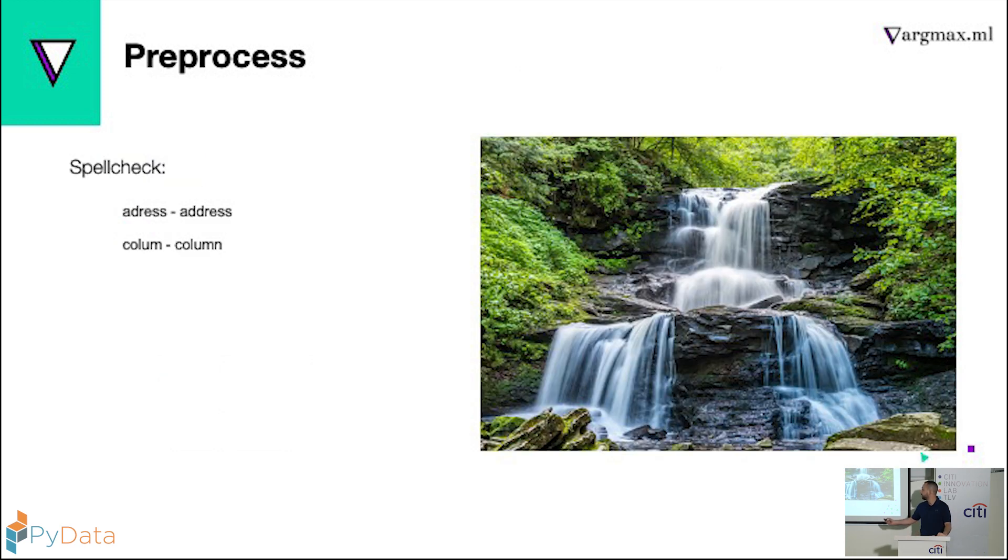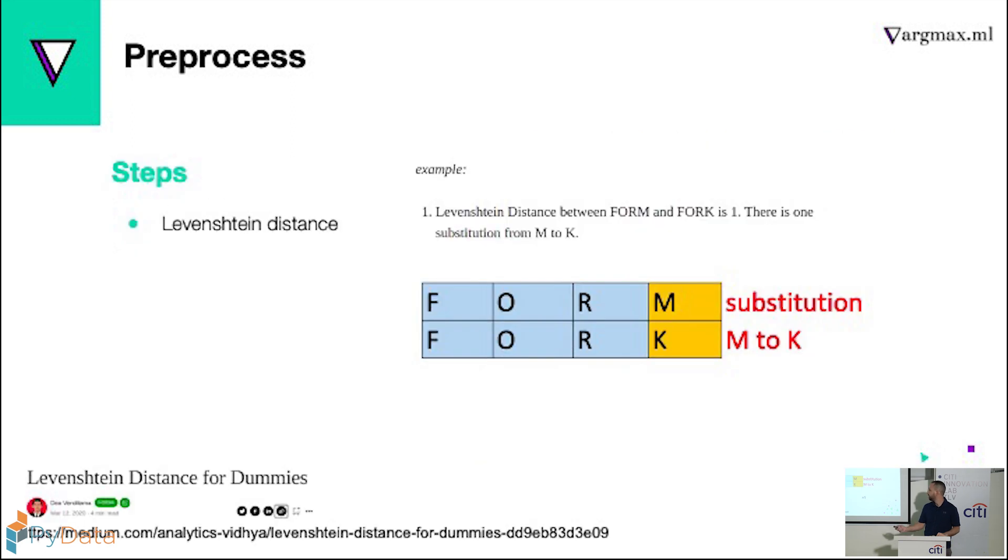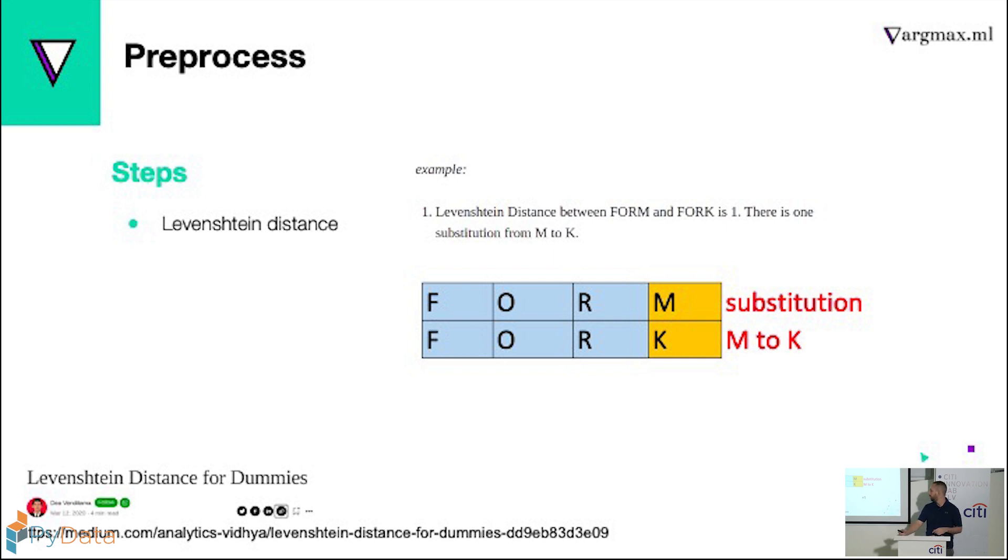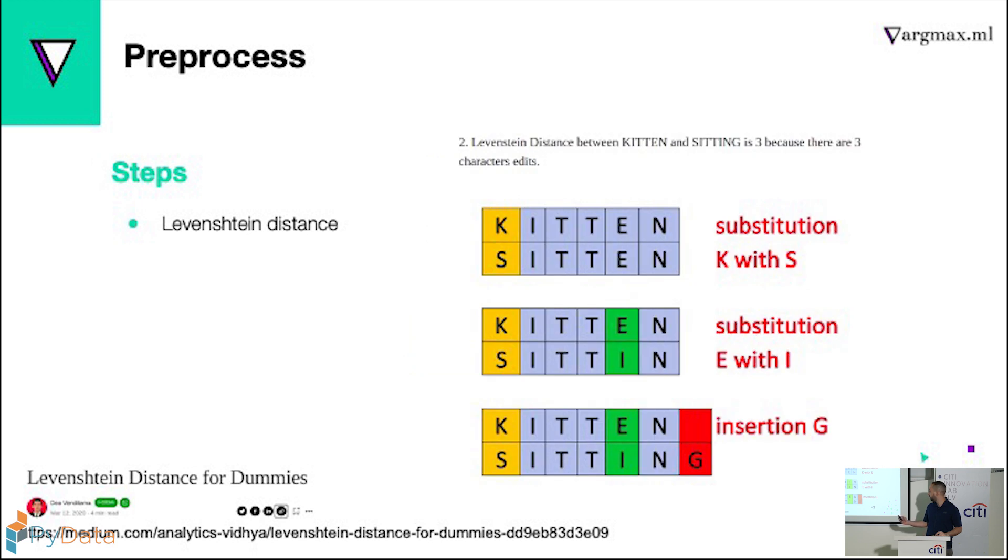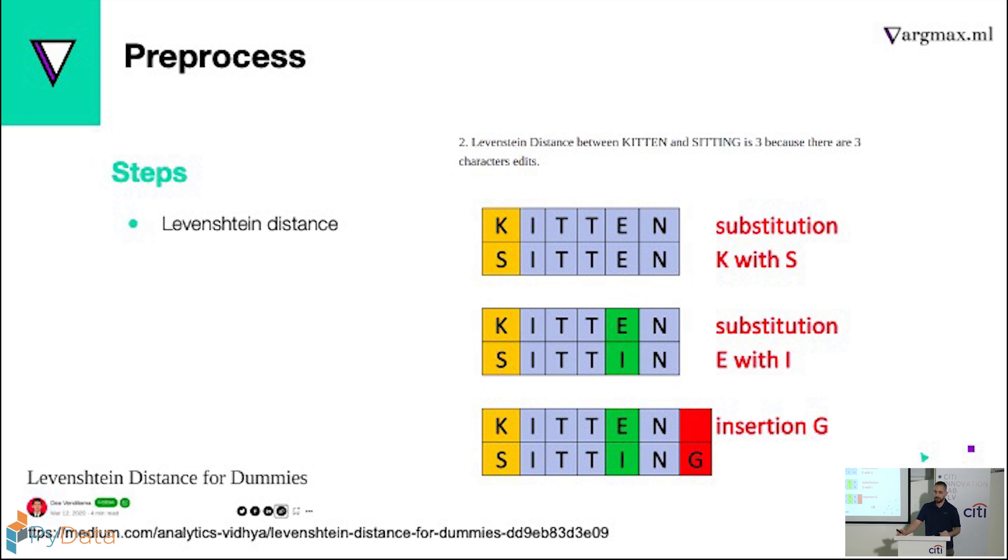Next step is spell check. And for that we use Levenshtein distance. Basically, we measure how many steps we need to take to move from one word to another. So from the word from to fork, there's one, and from kitten to sitting, we have three. So this is about spelling mistakes. But what about the abbreviation? So we actually needed to weight the vowels differently, because abbreviation usually drops the vowels.